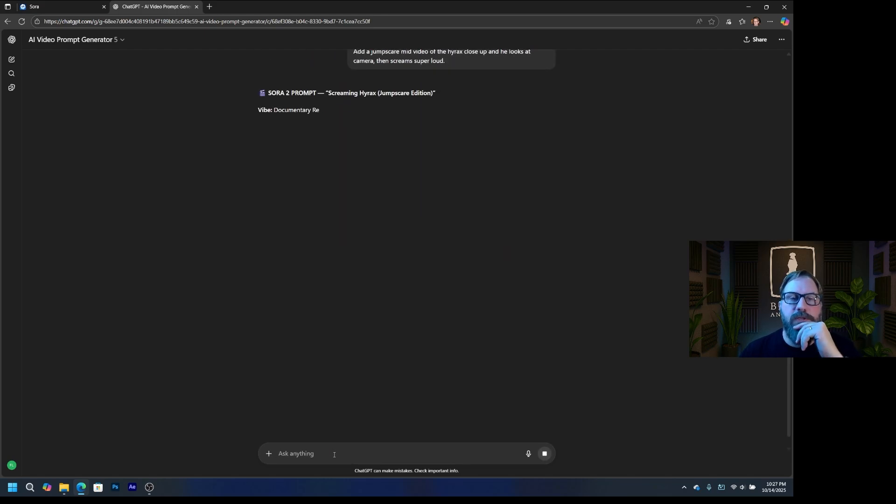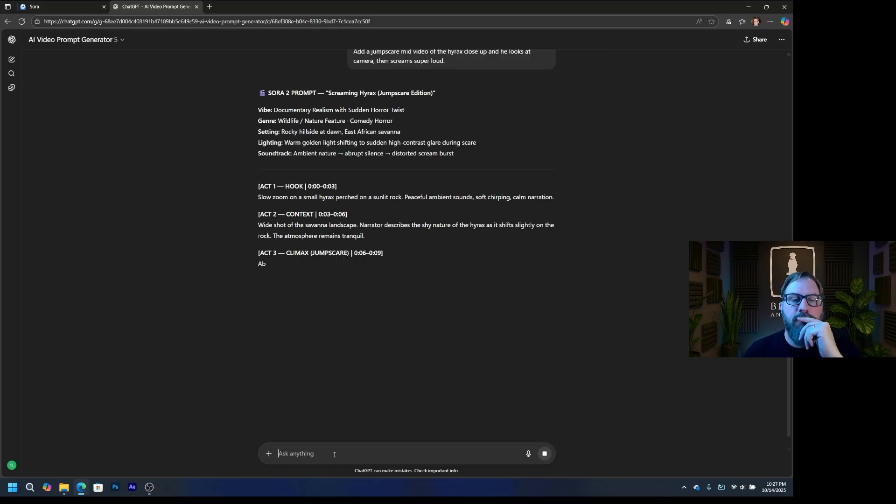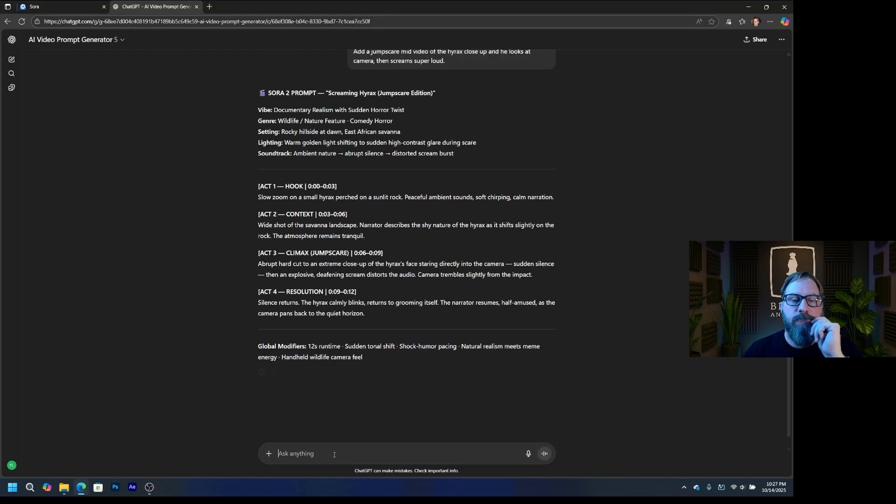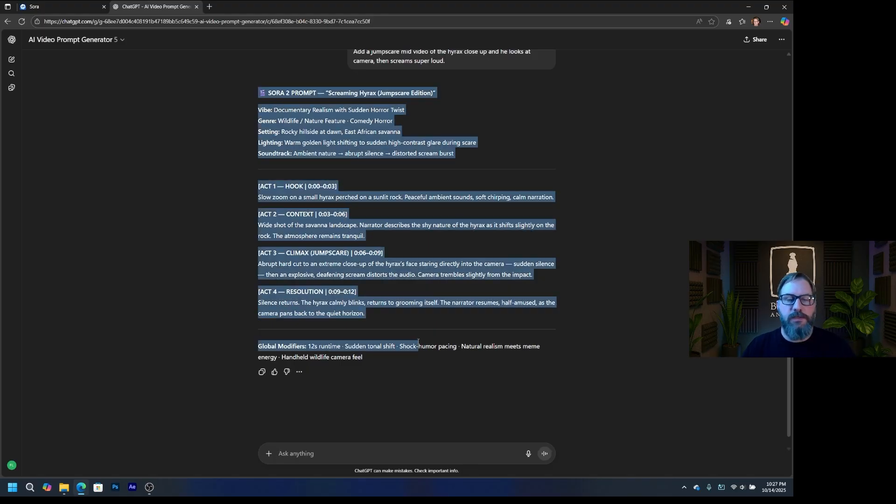Add a jump scare mid video of the Hyrax. Close up. And he looks at camera. And screams super loud. All right. So it's going to adjust this prompt. There you go. Let's see what that looks like. I'm going to copy paste this and put that in and see.